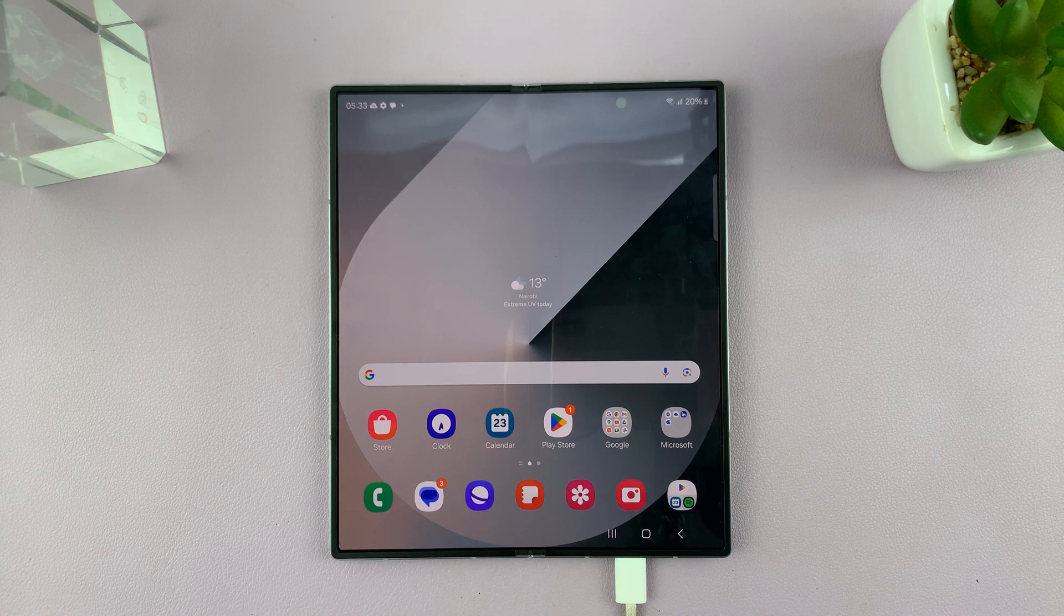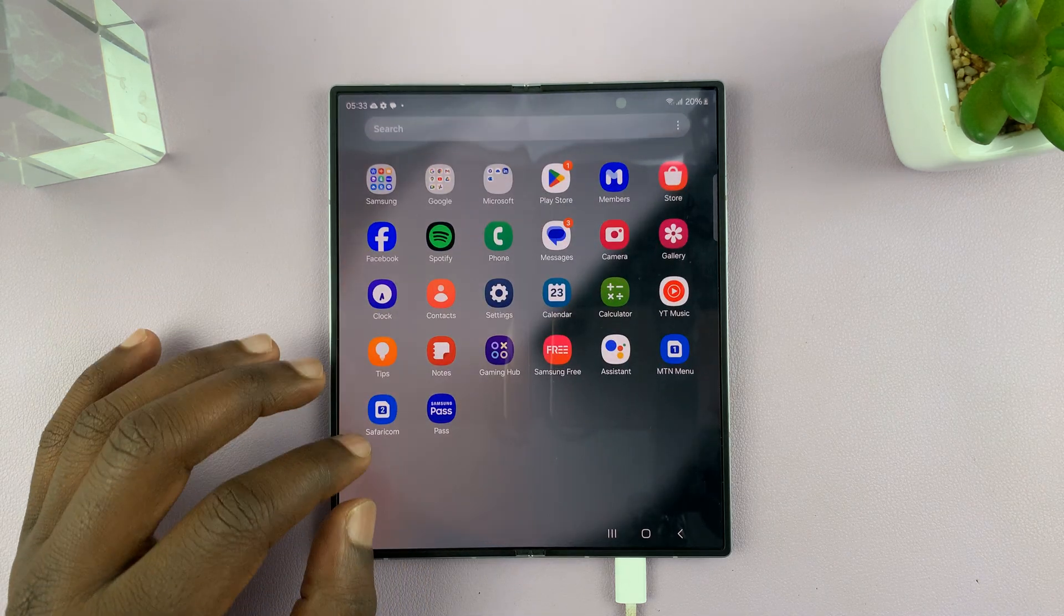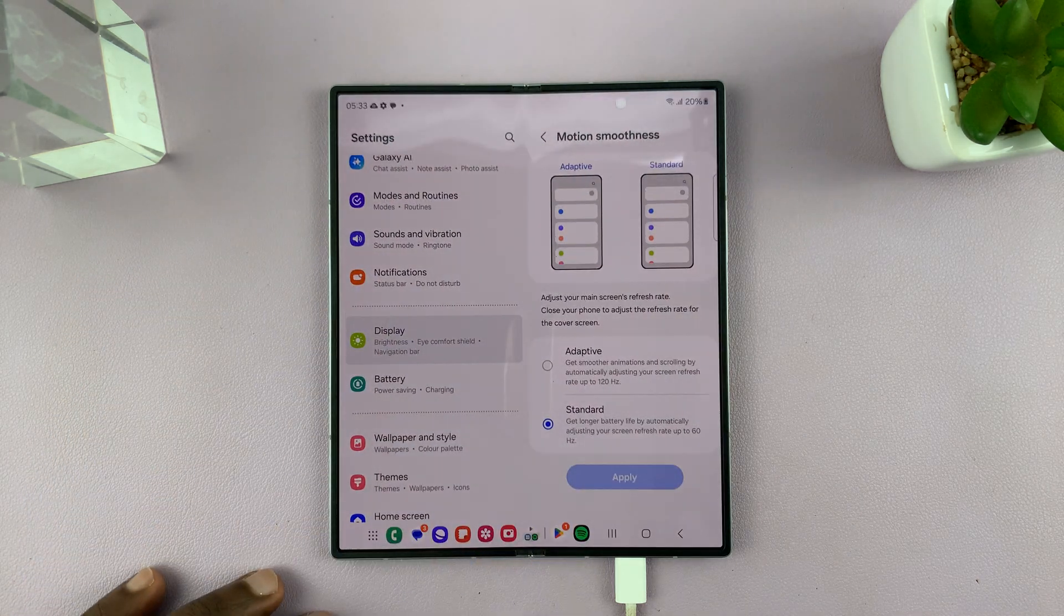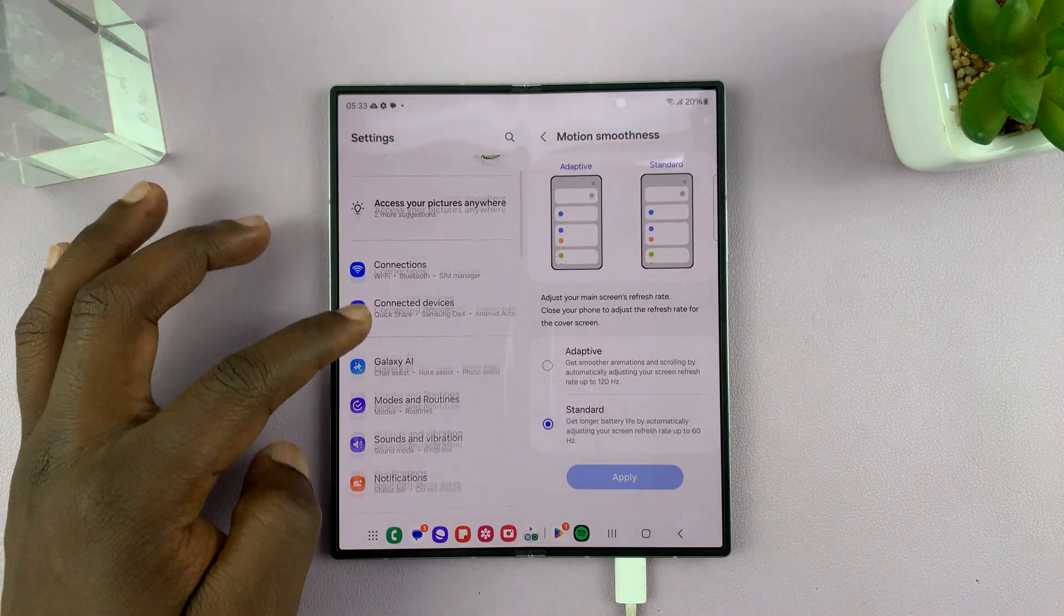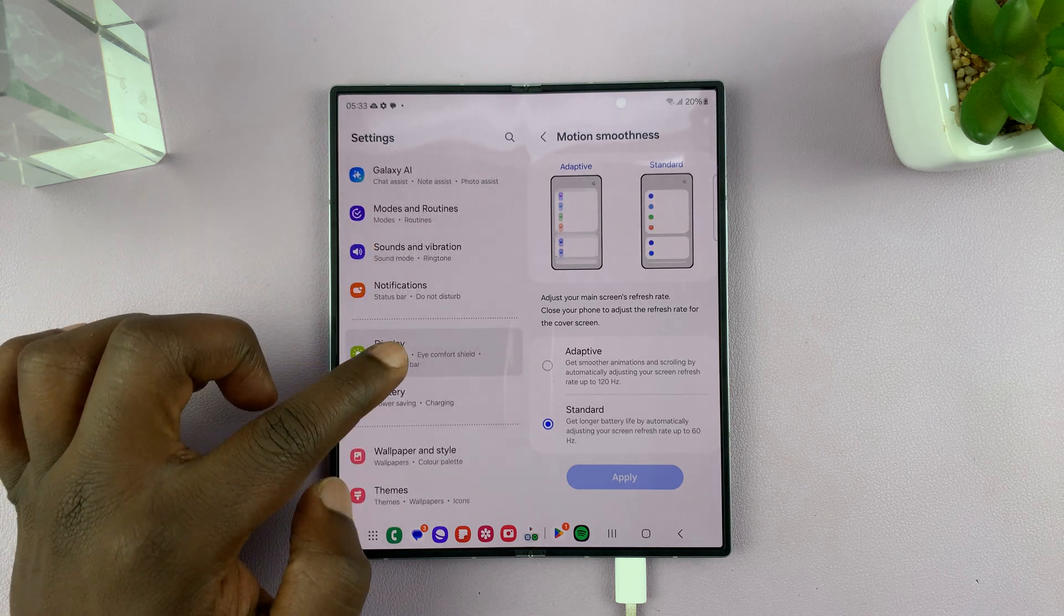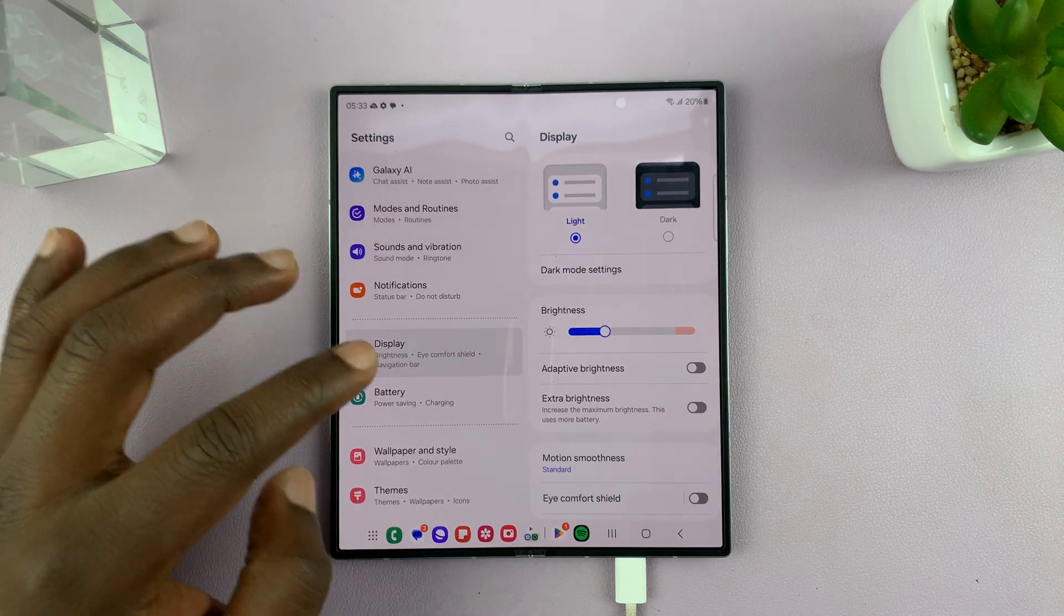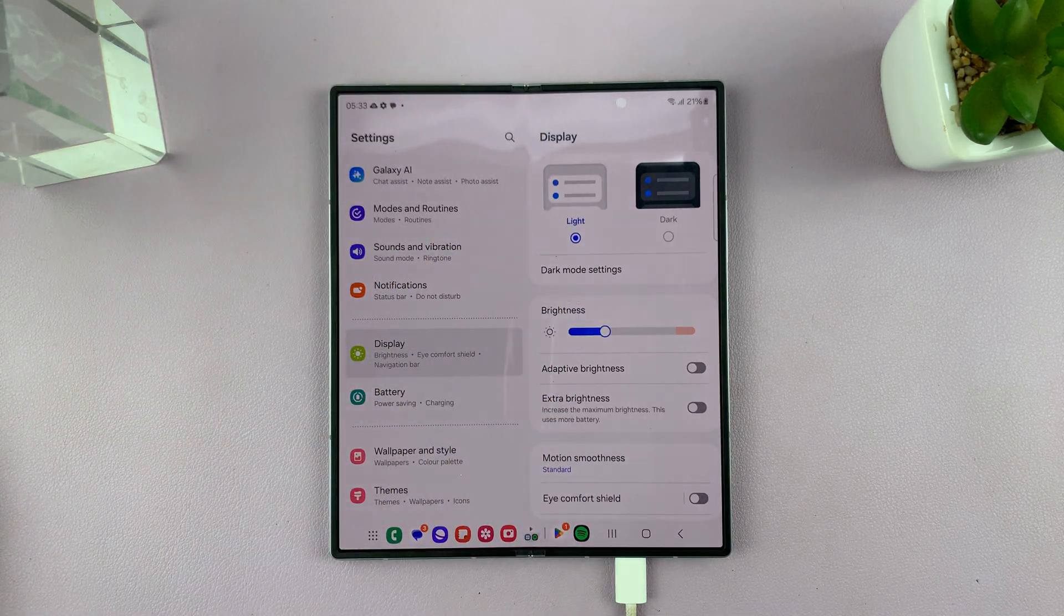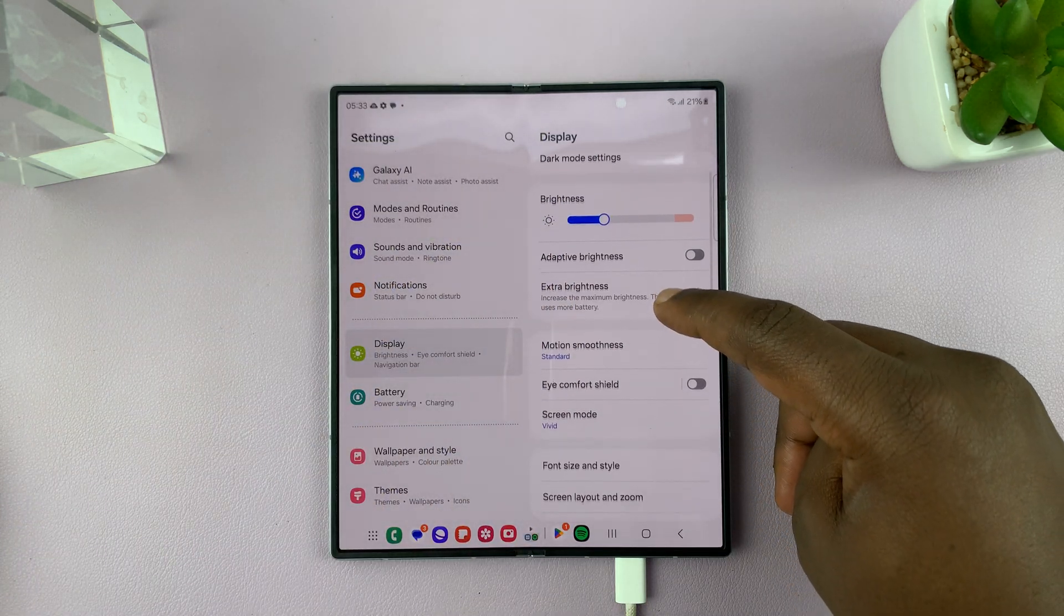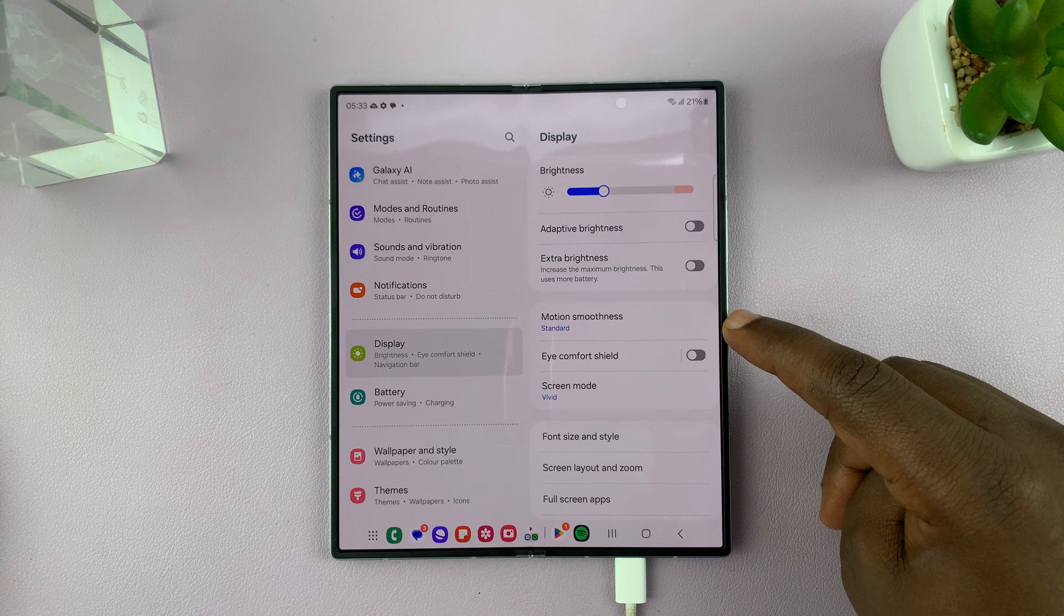Now this is very simple. All you have to do is go to Settings. Under Settings on the main settings page, scroll down and tap on Display. Then under Display, you will see this screen. Scroll and find Motion Smoothness and tap on that.